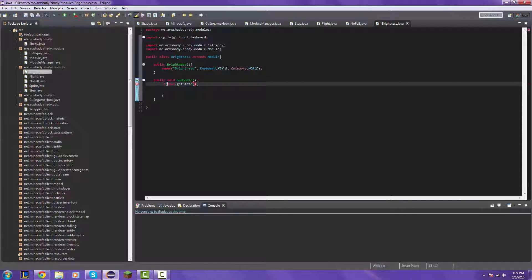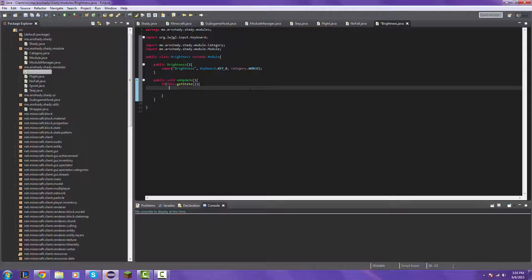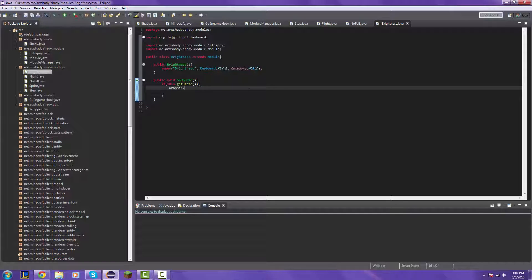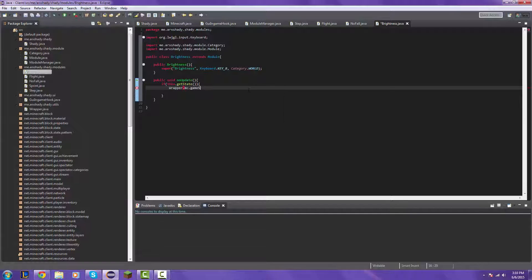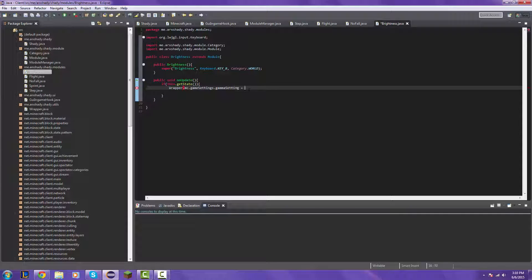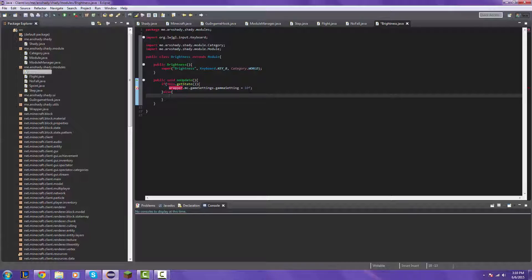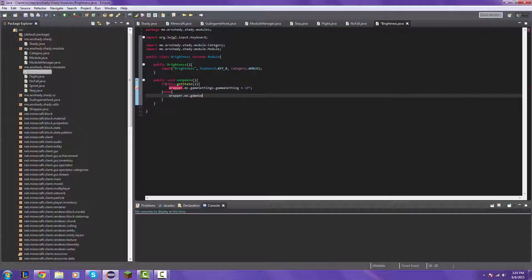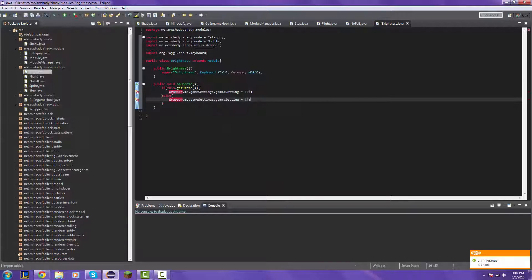It's if, and then we need to close it again. There we go. So we're just going to do this. Else. One F, and then we're going to import the wrapper class.